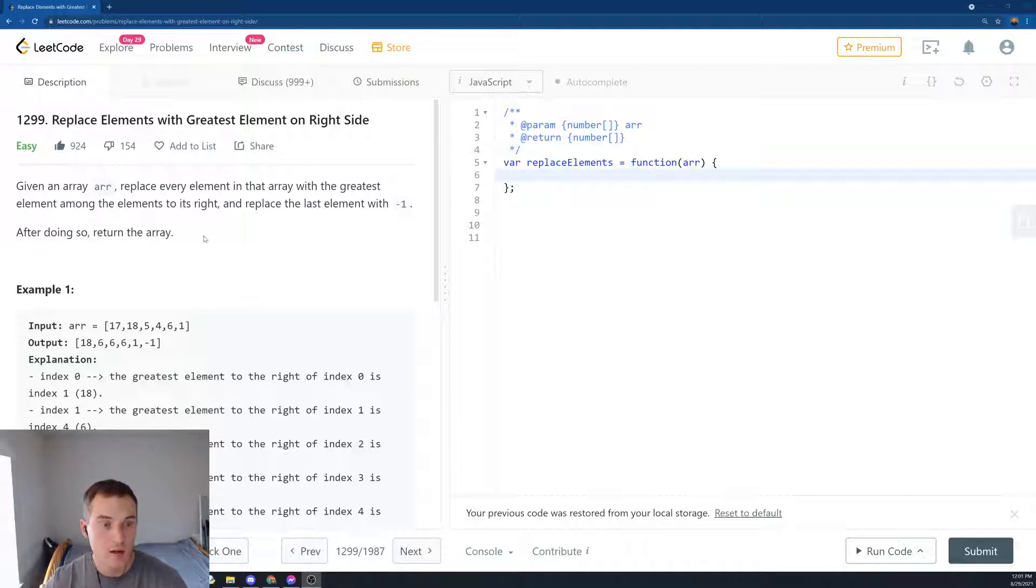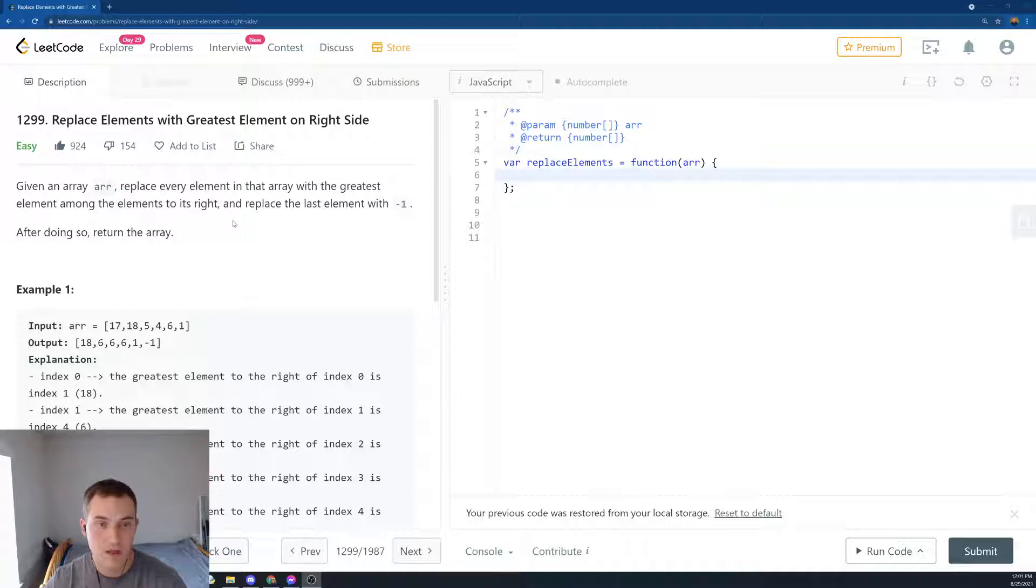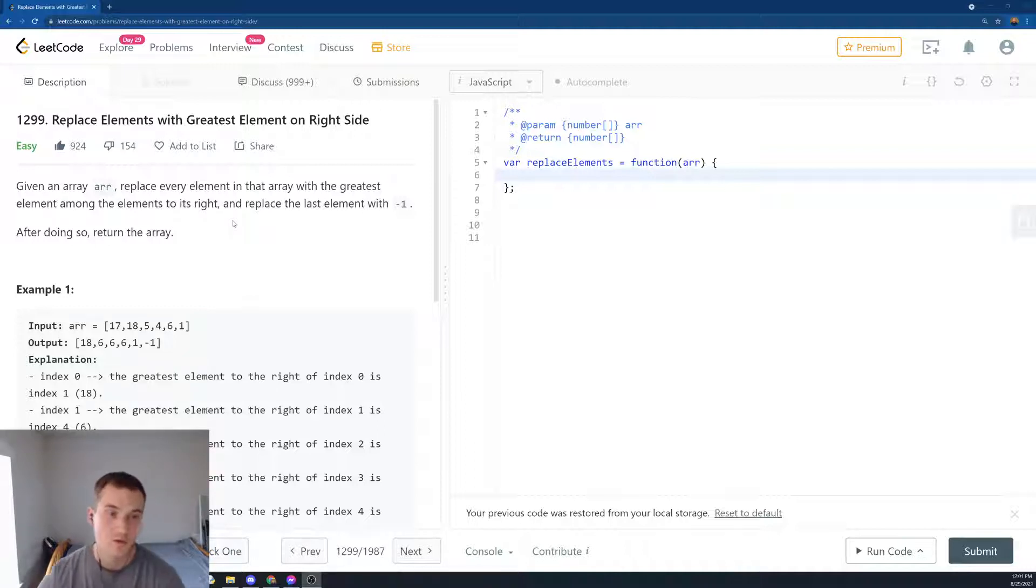Given an array ARR, replace every element in that array with the greatest element among the elements to its right and replace the last element with minus one. After doing so, return the array.